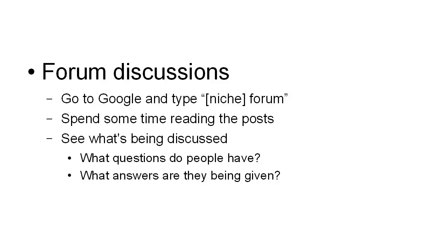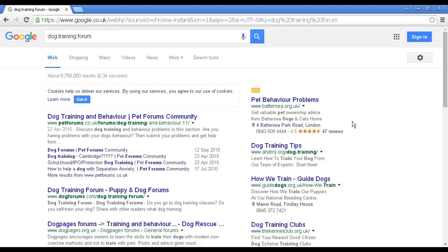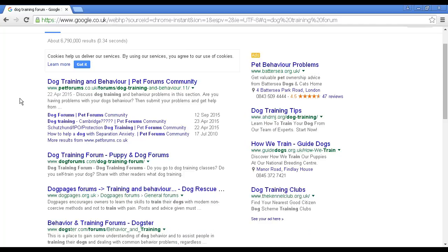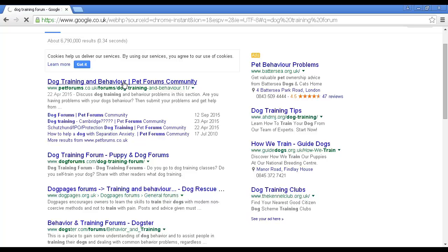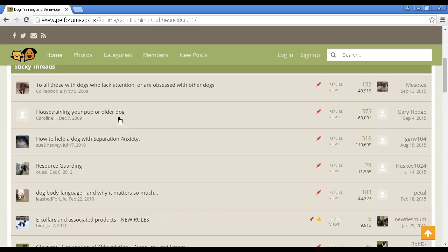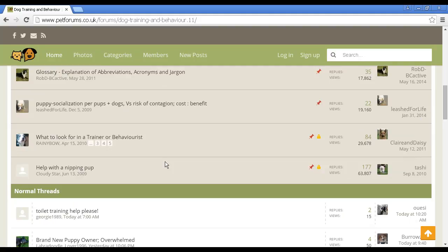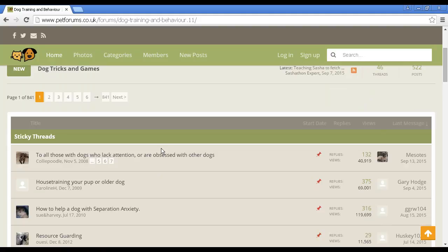Let me give you an example here. I'm using the search term 'dog training' for this demonstration, and you can see I've put 'dog training forum' into Google and you've got a lot of different forums all to do with dog training. Let's click on that one just so you can see what it looks like. If I scroll down a bit, you can see you've got all sorts of different topics that you can look through that can give you some ideas as to niches to look for, or subjects to build a niche product around.